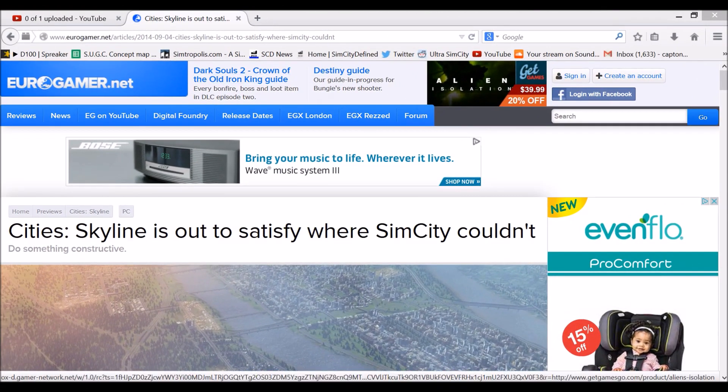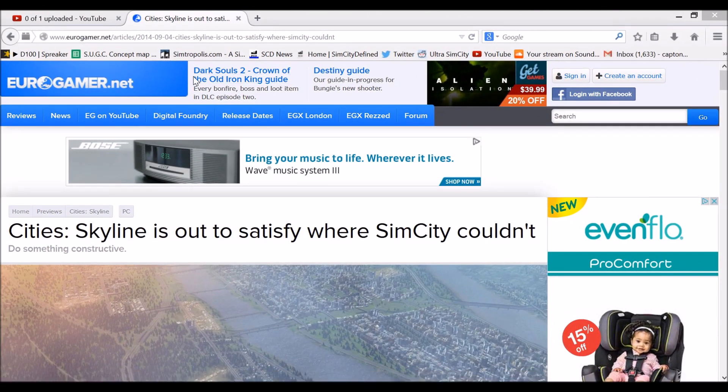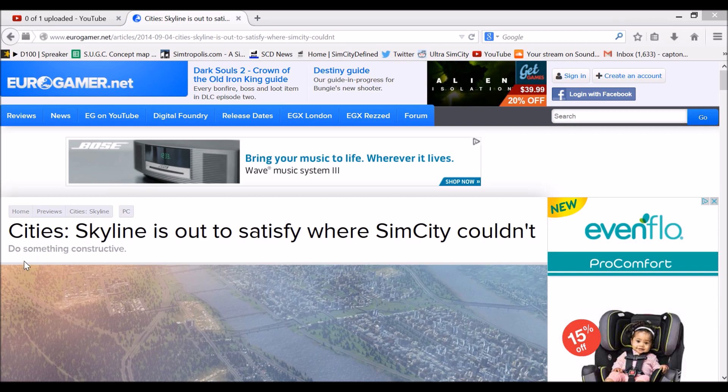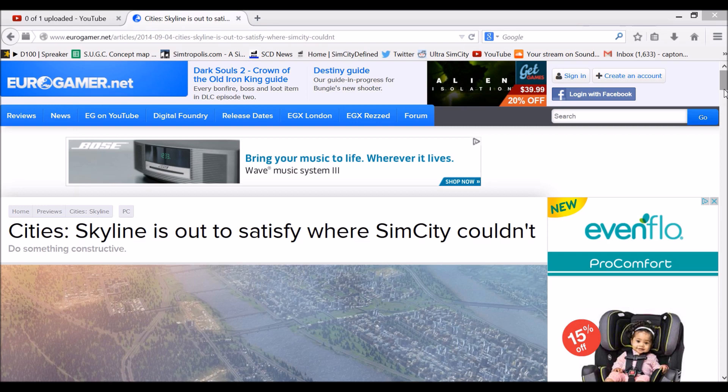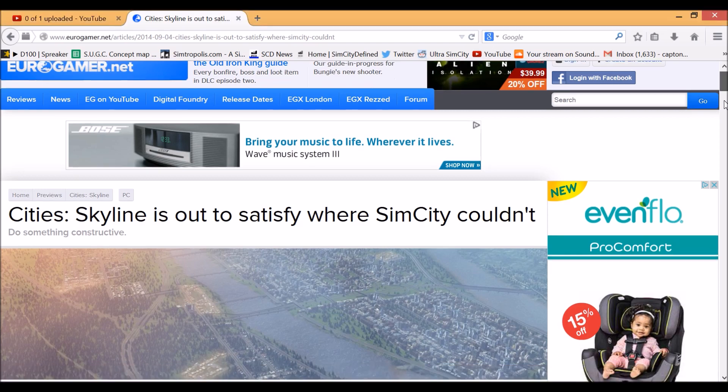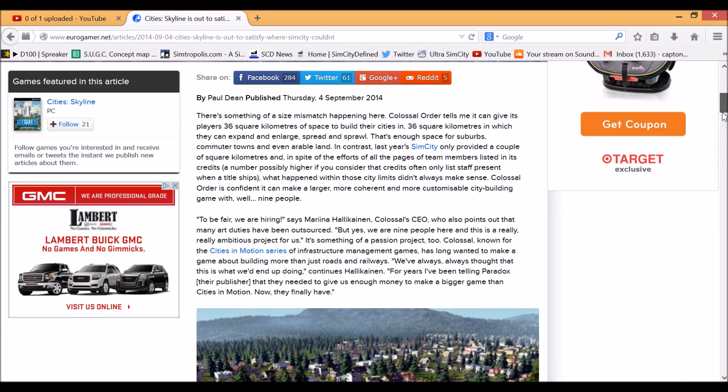We're on the Eurogamer.net website, which wrote an article titled 'City Skyline is out to satisfy where SimCity couldn't.' And that's what I was talking about when people were saying City Skyline is going to give the latest SimCity a run for its money.